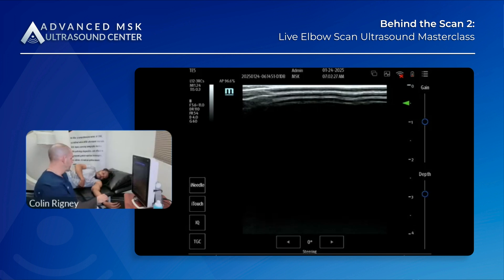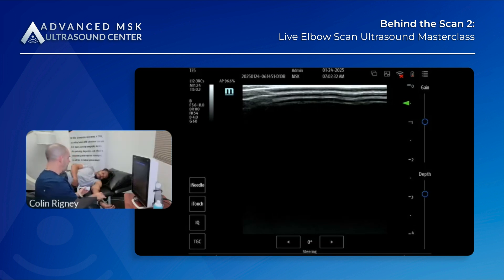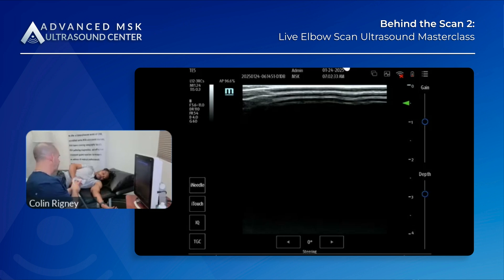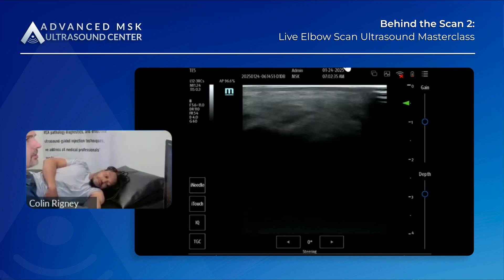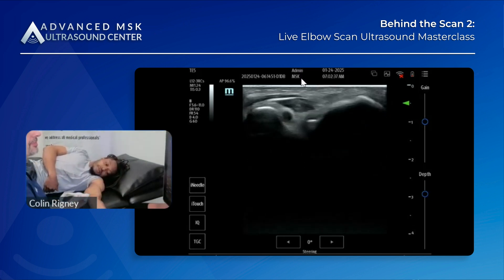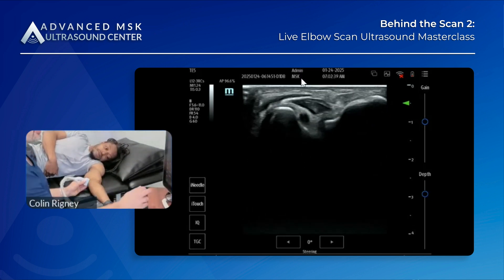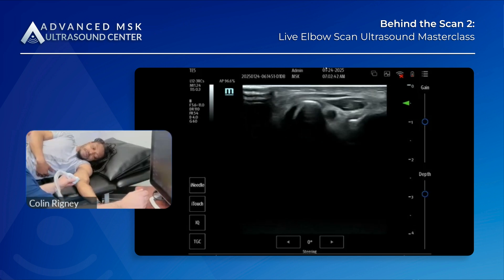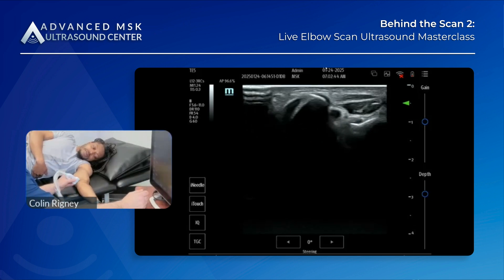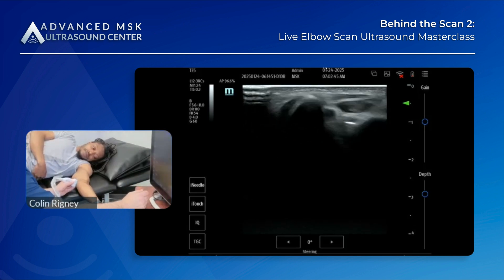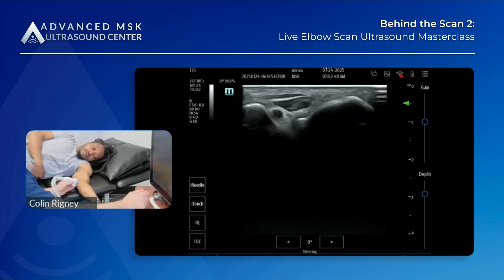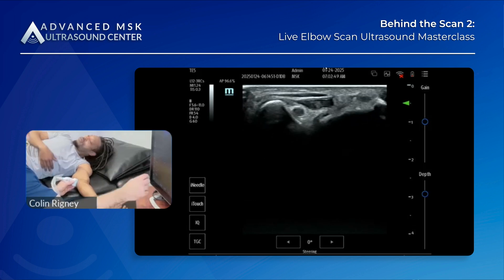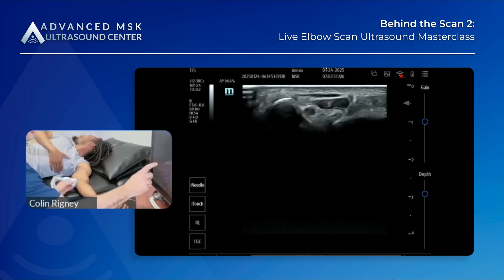Evaluating the ulnar nerve, we're going to start with the patient in the same position, sideline. I'm going to extend the elbow and find the cubital tunnel. I'm looking for two bony landmarks: the medial epicondyle on the left, the olecranon on the right, and this circumferential structure right in the middle.